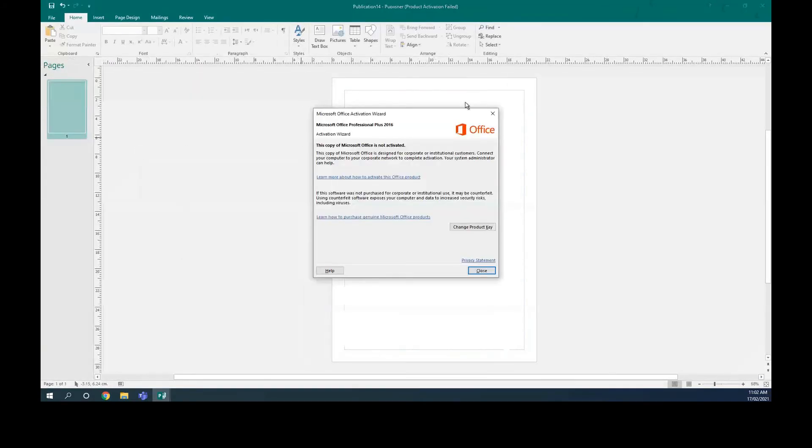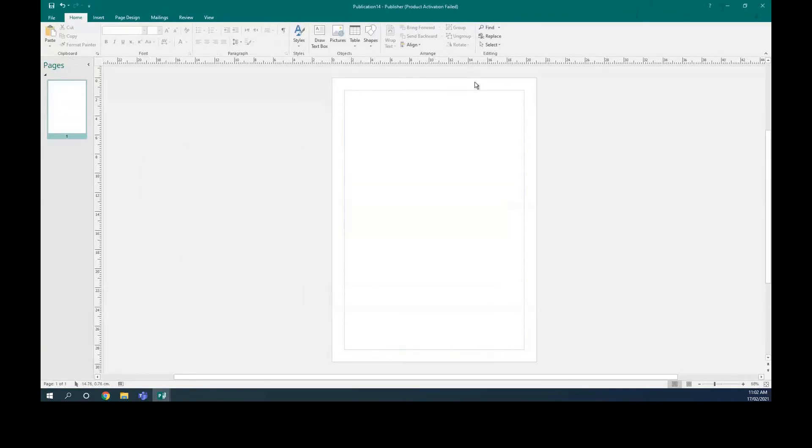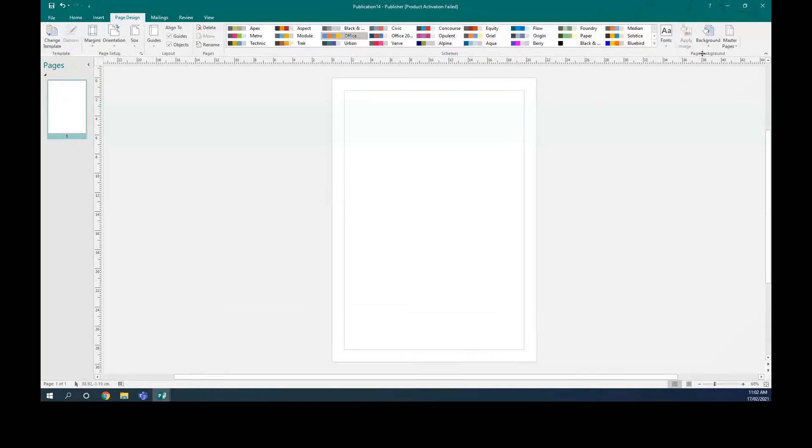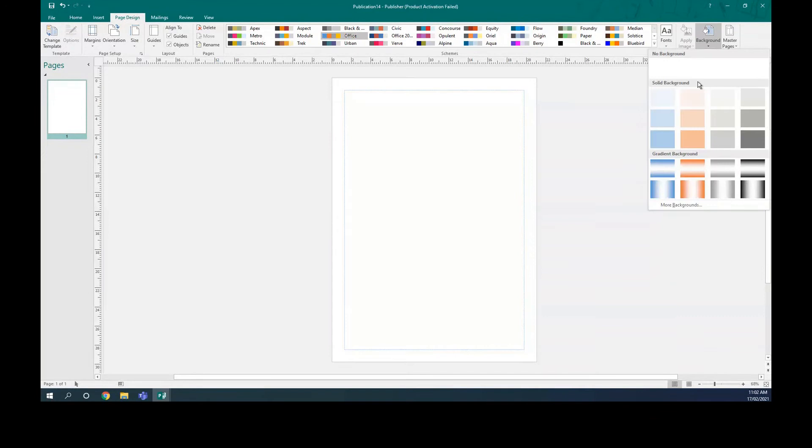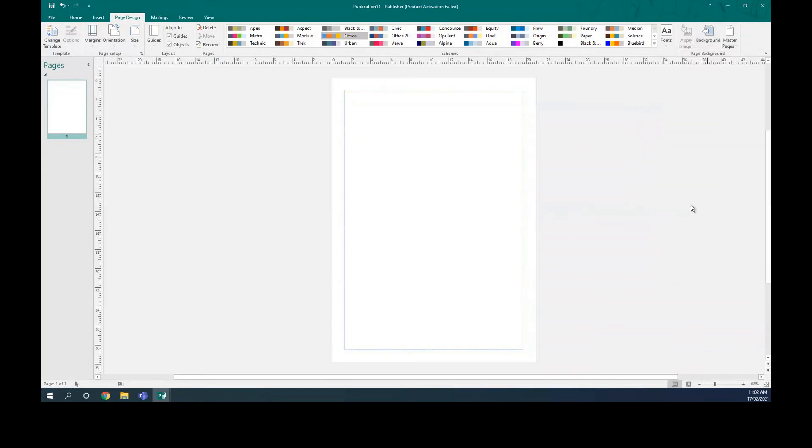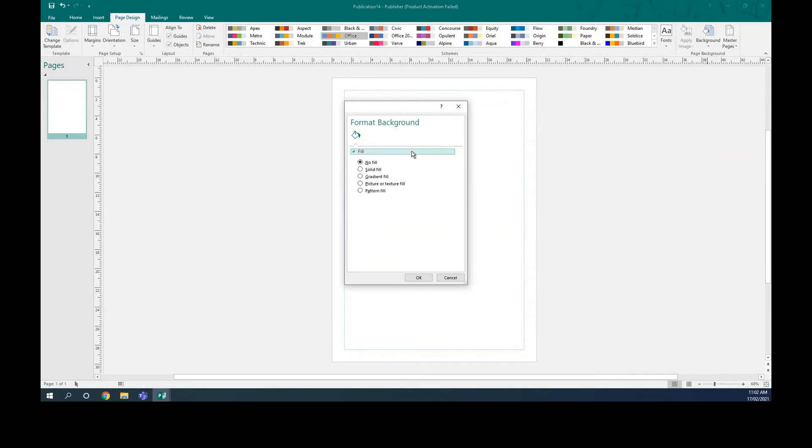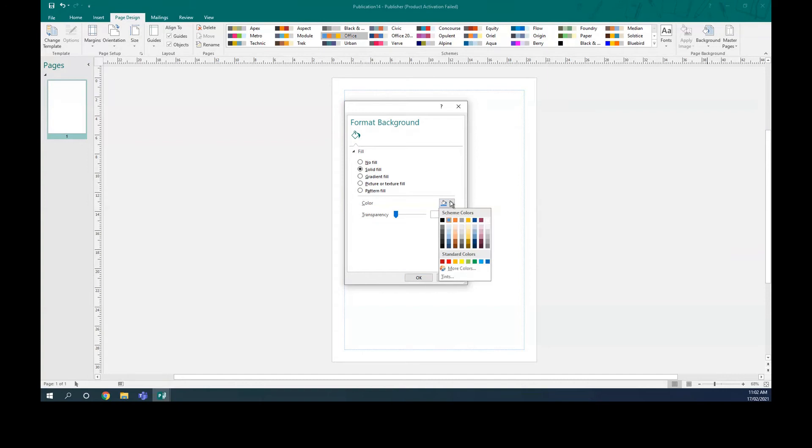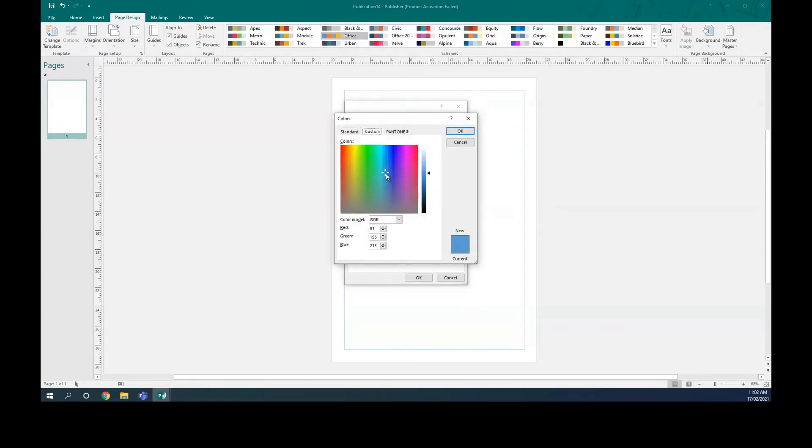First of all, I'm going to put a background, for example, for my cover. So I'm going to say for the page design, I'm going to say background. I'm going to choose more background. Let's say solid fill. I'm going to choose more colors. Let's choose this.